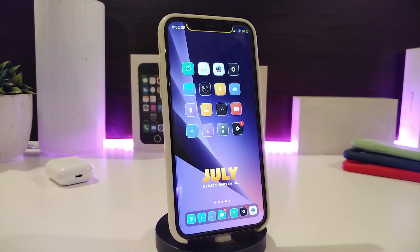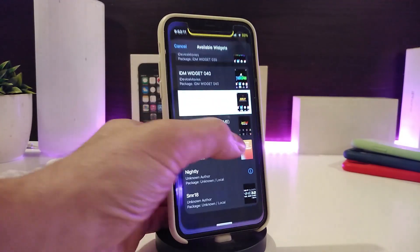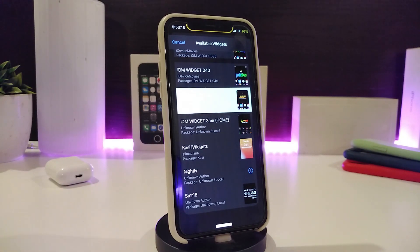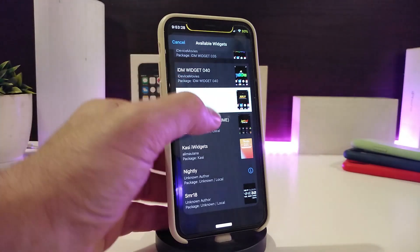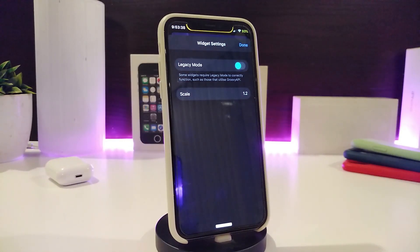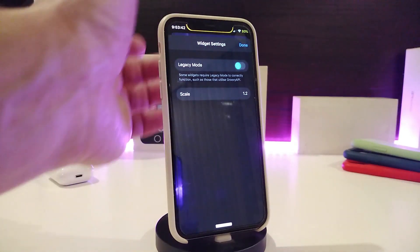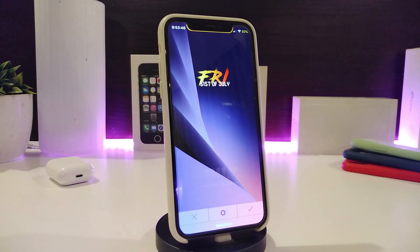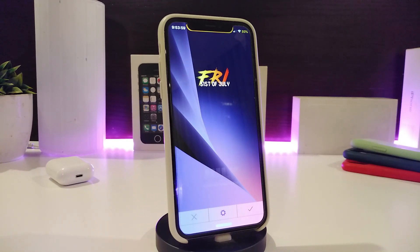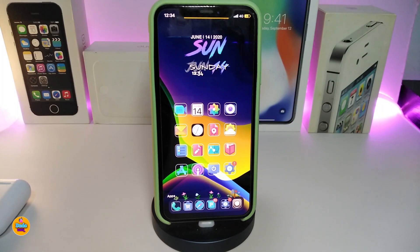Moving on to a new widget — this one is called IDM Widget 3me. Since it's a widget, you need to launch Xen HTML to make it work. I'll leave the name and source in the description below. The only configuration option is the scale, so you can change the size of the widget. It looks great with all those beautiful colors and you can place it on your home screen or lock screen however you like. This one is called IDM Widget 3me.